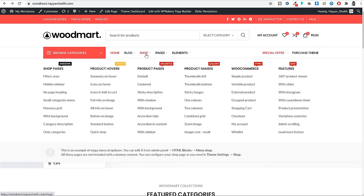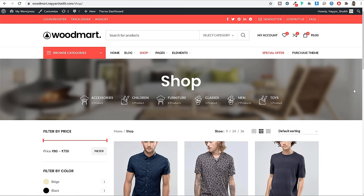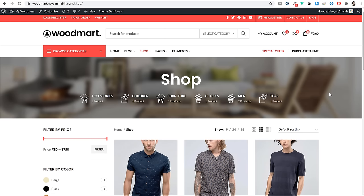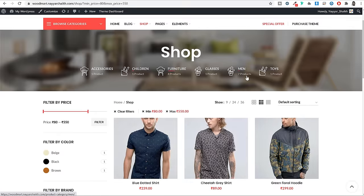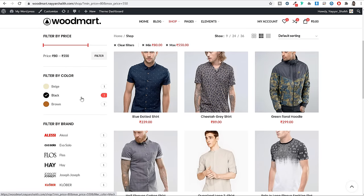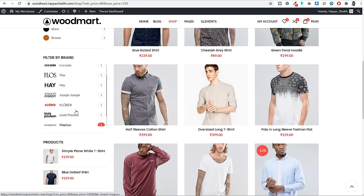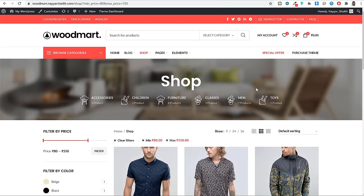Now let's see the shop page. If you click on the shop link, you'll see your shop page. When you scroll down, you see the shop page title. You can click on particular categories to see products from only that category, and it looks really beautiful with a background image and icons at the top. In the main content section, you can filter products based on different criteria — for example, products within a 550 rupee price range, or only black color products, or by brand.